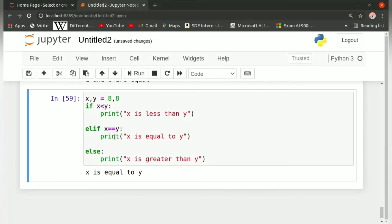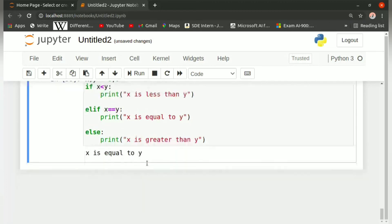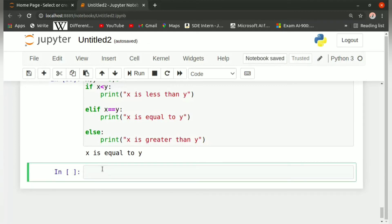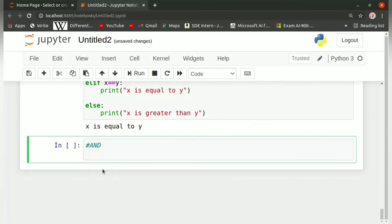That is the output, and you should now be clear with the concepts of if, else, and elif statements and be able to implement them in any program. Now let us move further and learn about the and and or operators in Python. The and operator executes a block only if both conditions are true; if one is true and the other is false the condition is entirely false. With or, if only one condition is true the entire condition becomes true and the block gets executed.